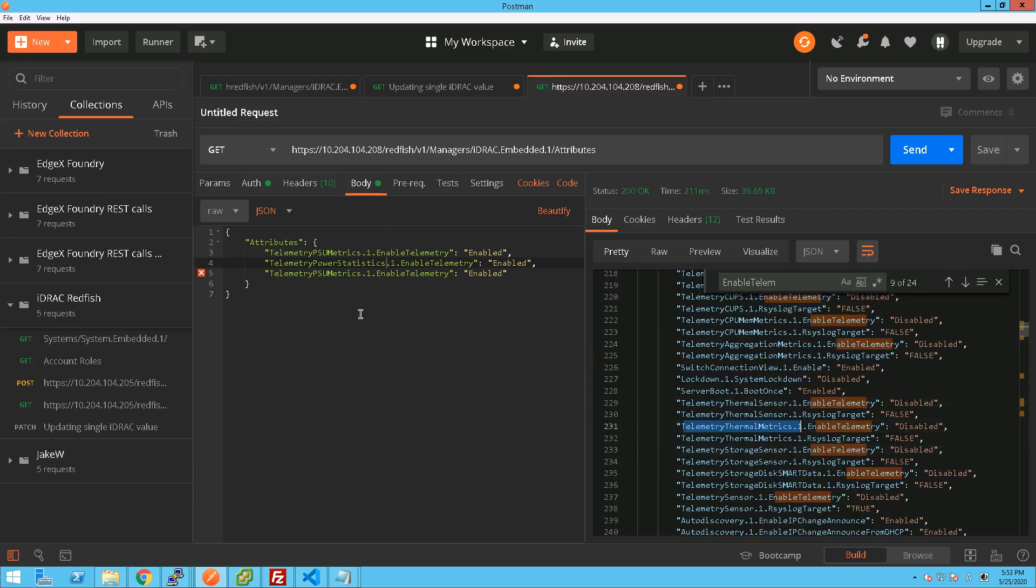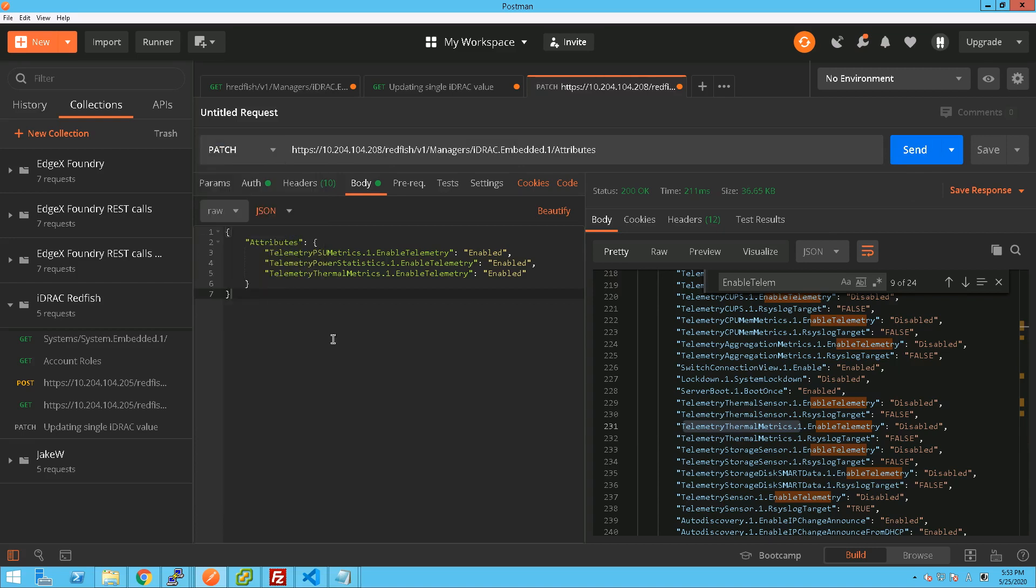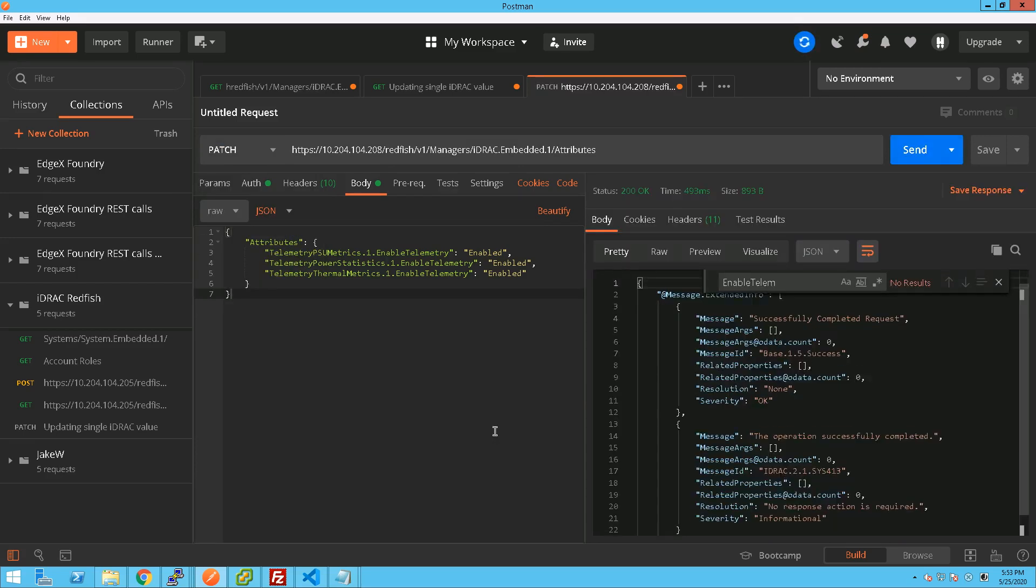And get the thermal metrics, so there we go. So let's just do another PATCH with that and we should be able to update those three in one go. There we are, successfully updated.